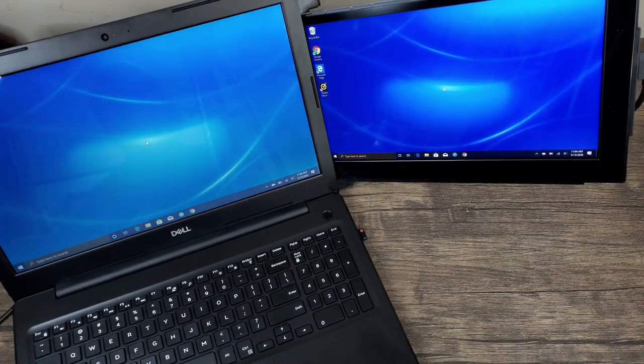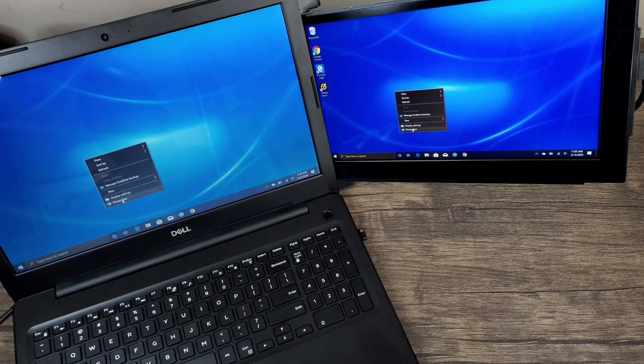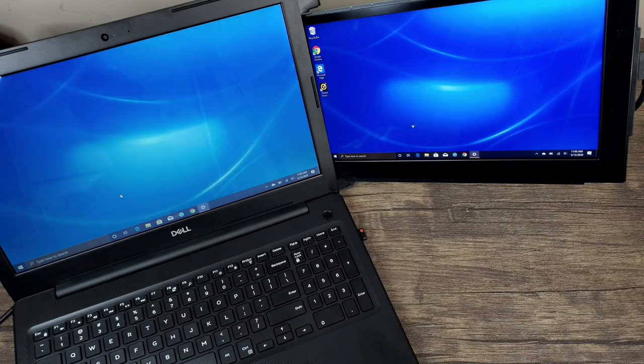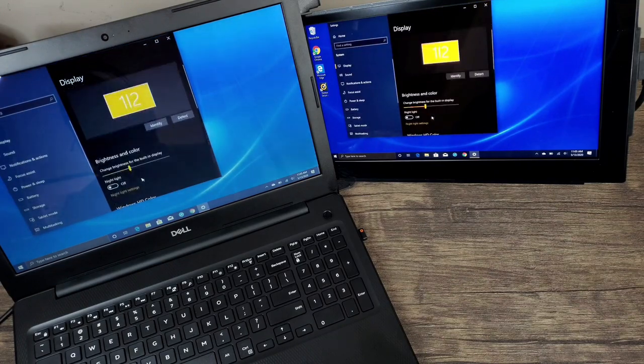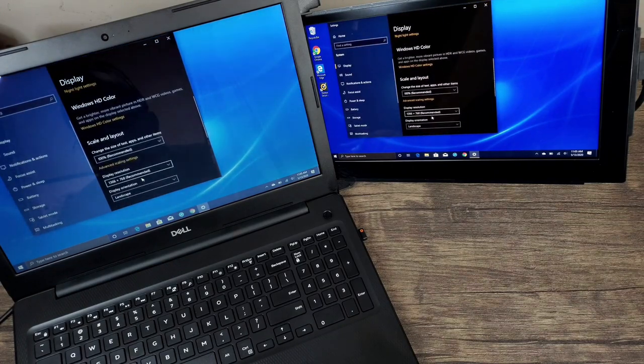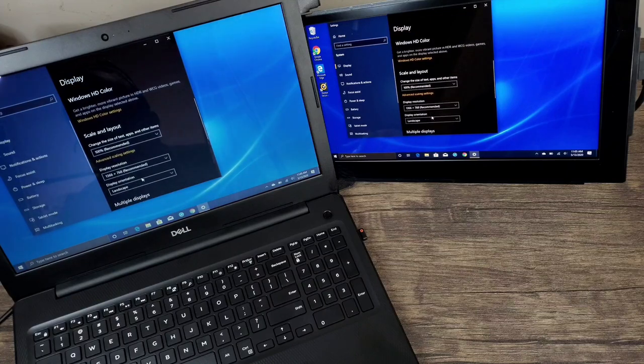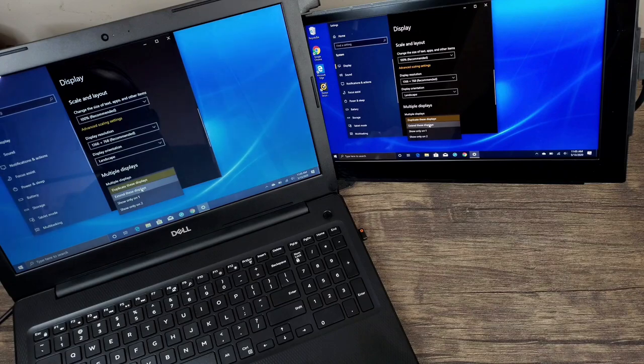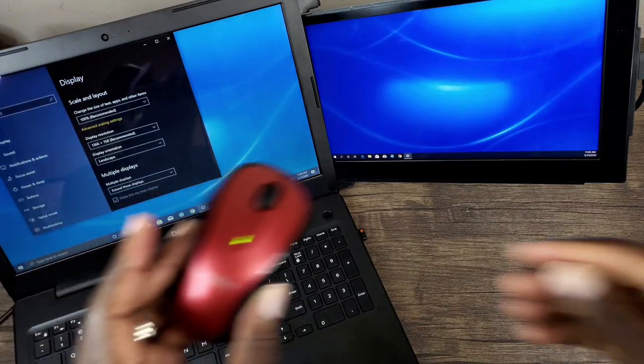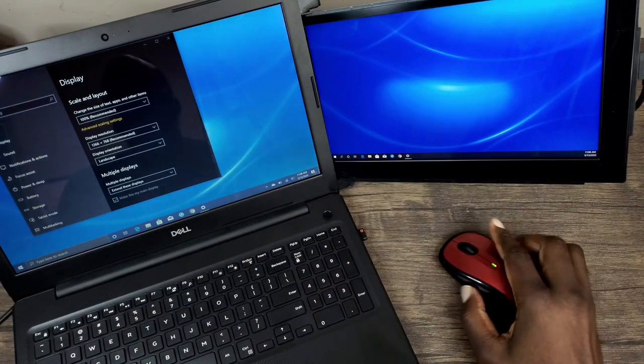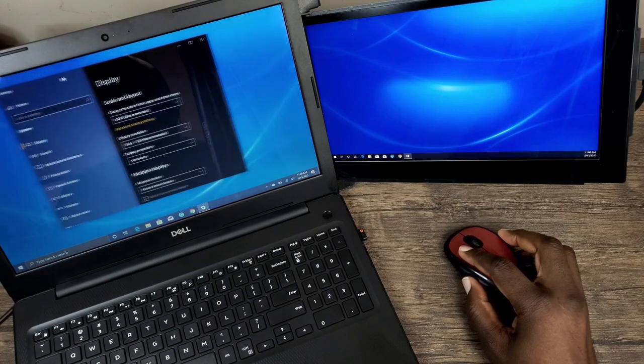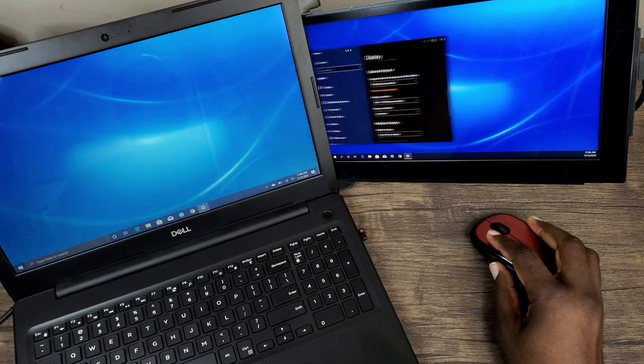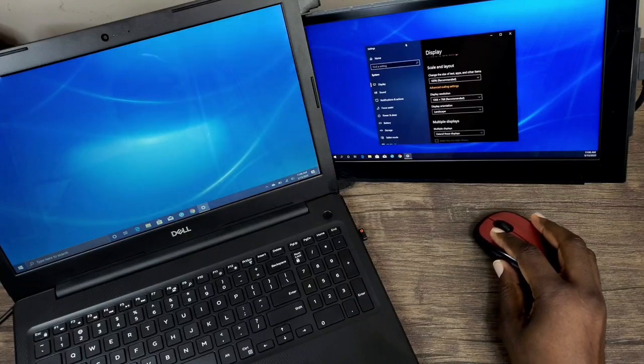Now the last thing I need to do is go ahead and get it extended. So I'm going to go to display settings and scroll down a bit. And then instead of duplicate, I want to extend. So let me grab the mouse here, and if I were to drag this over, as you can see it goes back and forth, no problem.